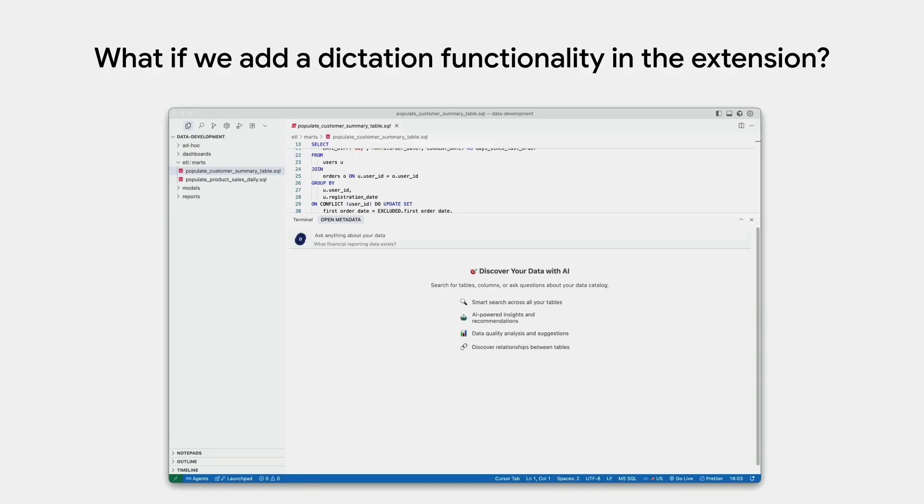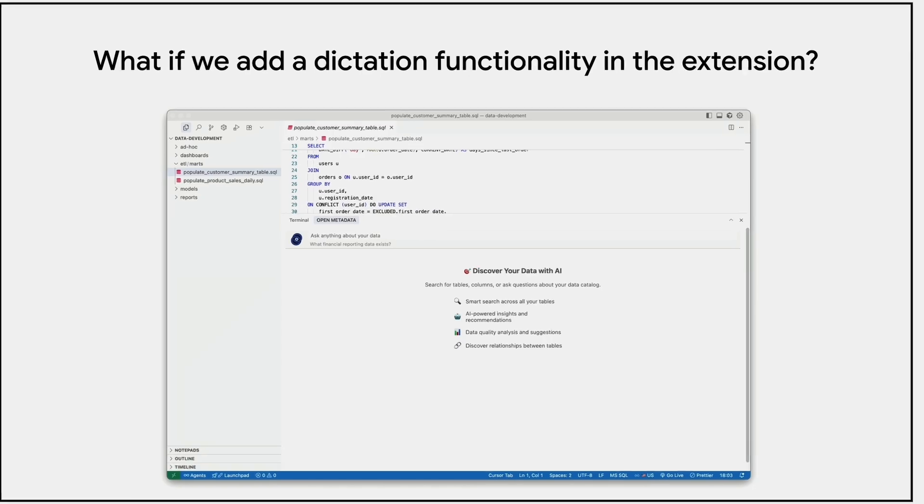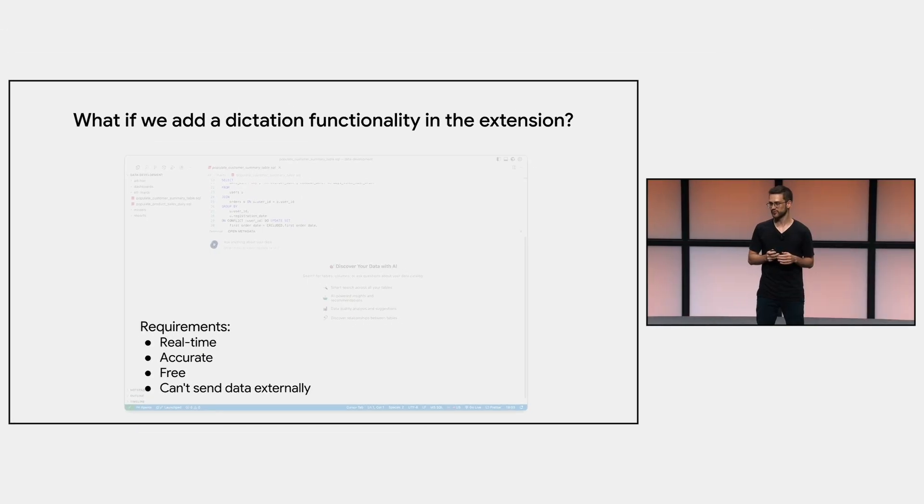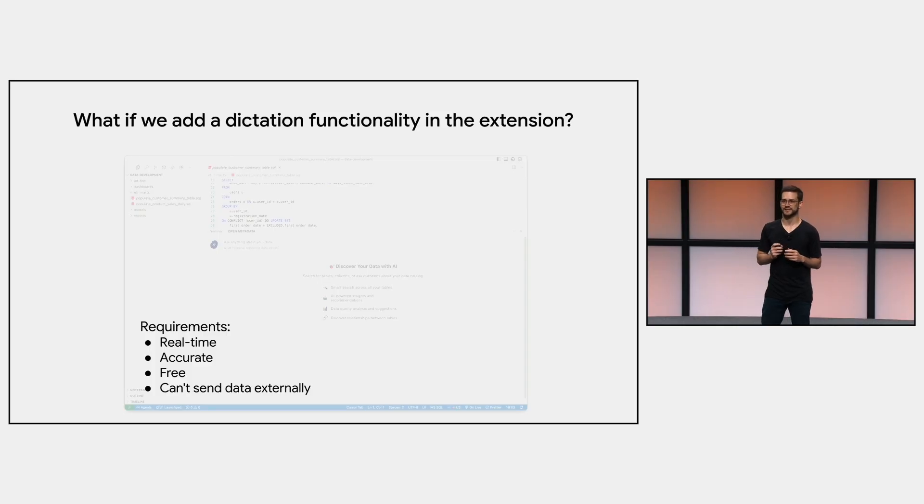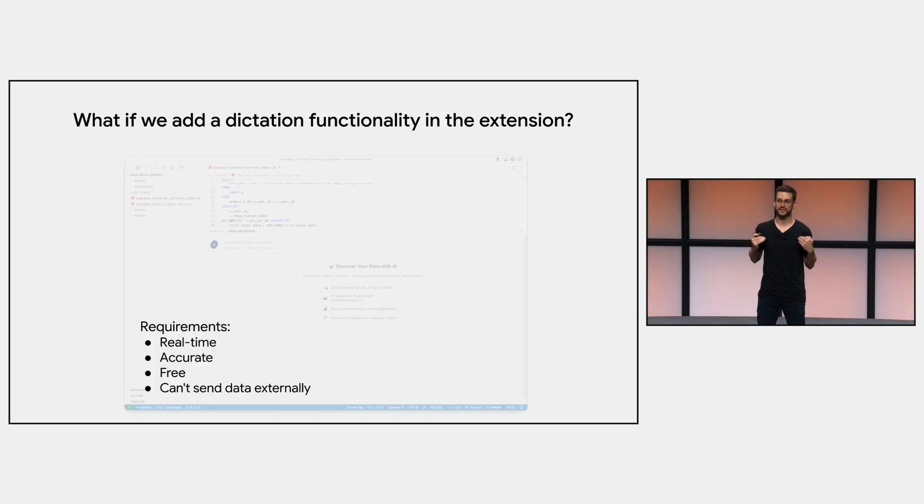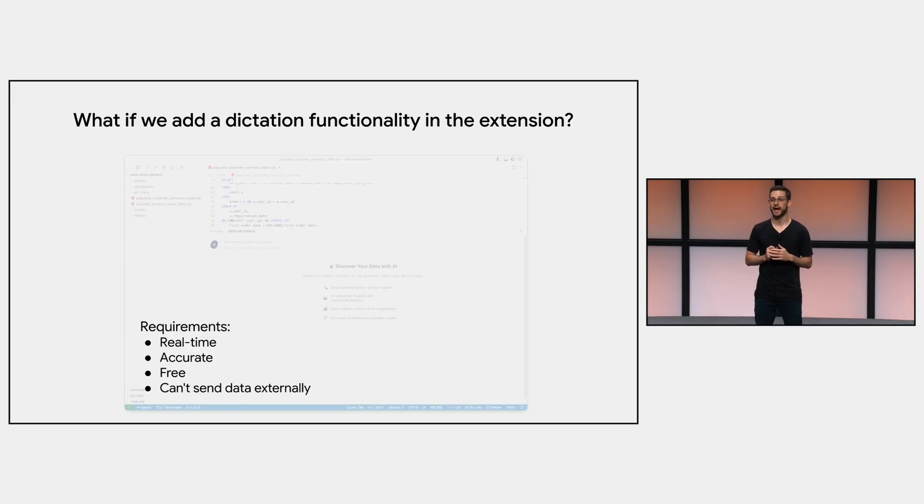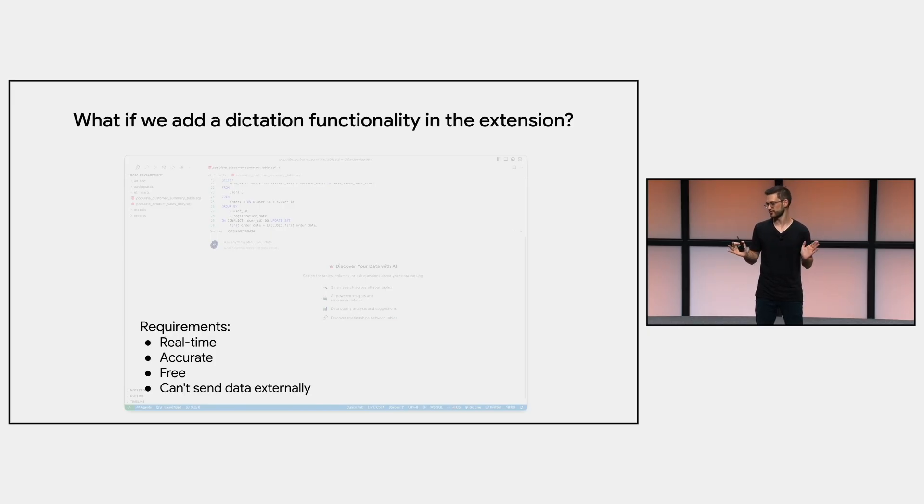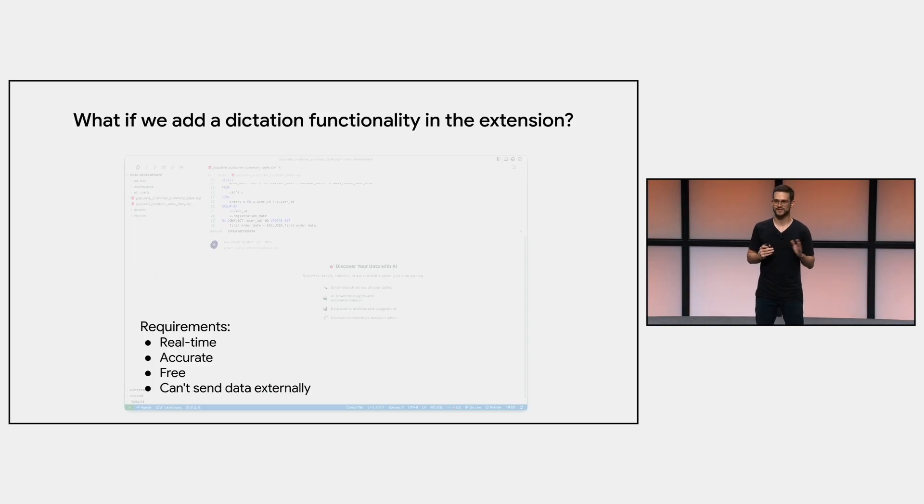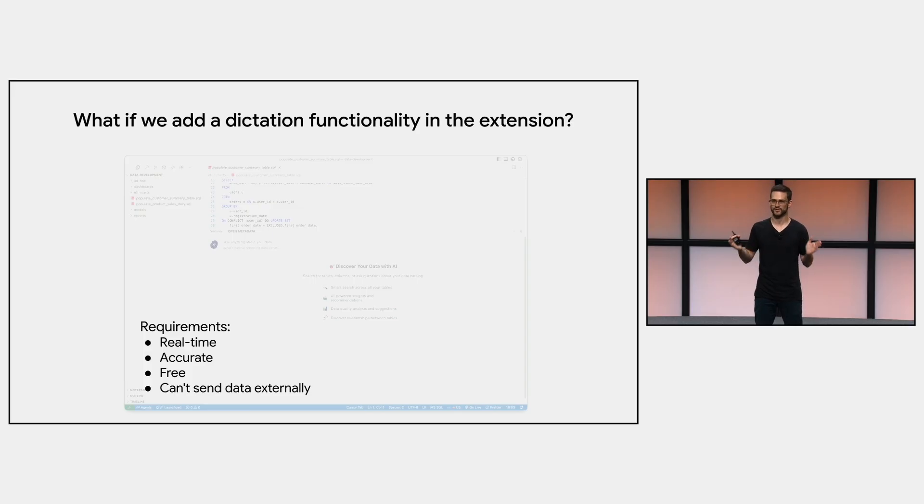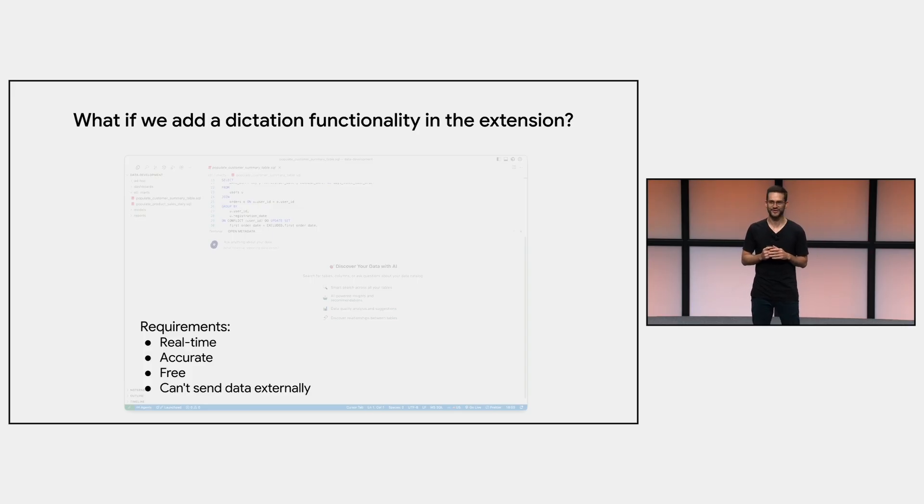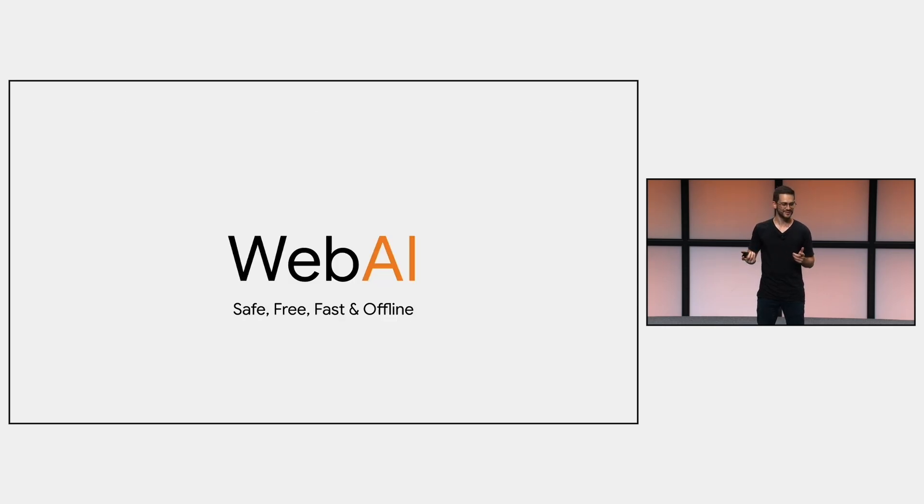But what if we add a dictation tool inside our cursor extensions? As I mentioned, I have tried the tools, they're good and etc. So the idea is to develop a dictation feature allowing me to replace the paid tools. So I made a list of requirements here. The first requirement is that the solution should work in real time. So as soon as I finish speaking, I'd like to have the text transcribed. The transcription should be accurate, so I don't need to edit the text. Also, I don't want to spend money on the solution, and it should run for free, right? We also cannot send data externally. As we saw, I'm working in a fintech, so I have a lot of compliance stuff and so on, so I should keep it safe. And, well, these are good requirements, but developing something like this can be challenging, right? But not if we use WebAI.